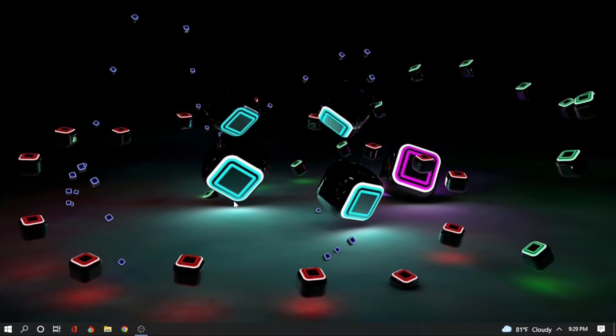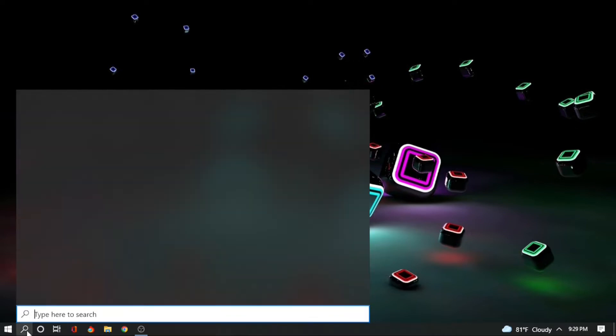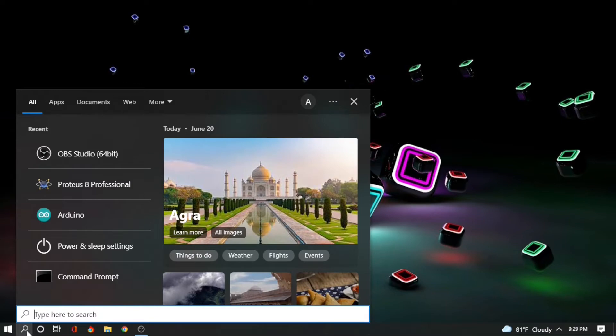Today we are going to look at how you can use Arduino in Proteus8 Professional, where you can do your project and other tutorial practices just like you have in hardware, but this one is going to be software. So you need two softwares: one is Proteus8 Professional.